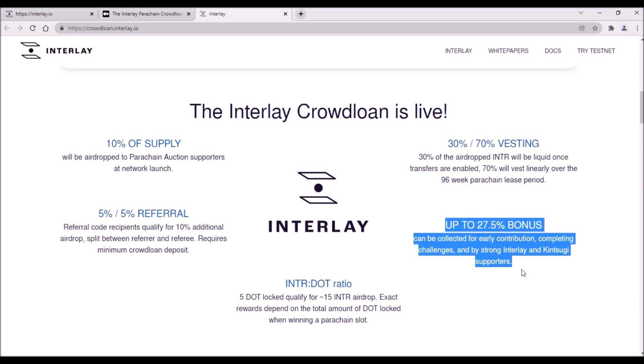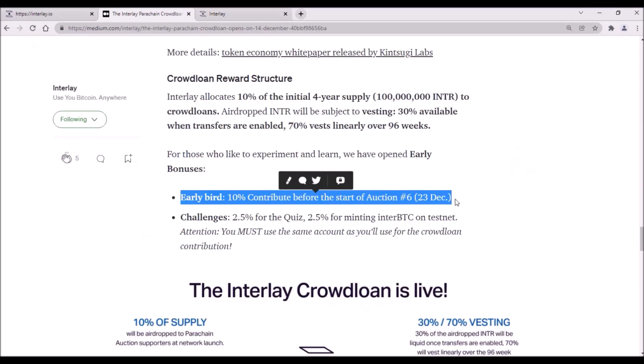Interlay also offers many bonuses, so let me break them down. First one is early bird bonus, 10% for all contributions before the 6th Polkadot auction starts, which is on December 23rd. Each contribution will be rewarded with 10% early bird bonus.